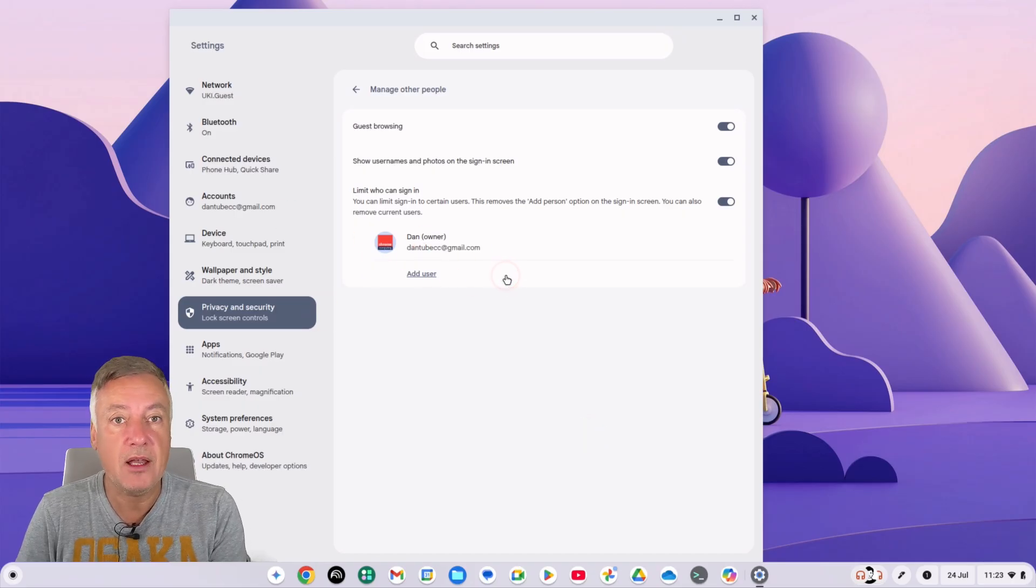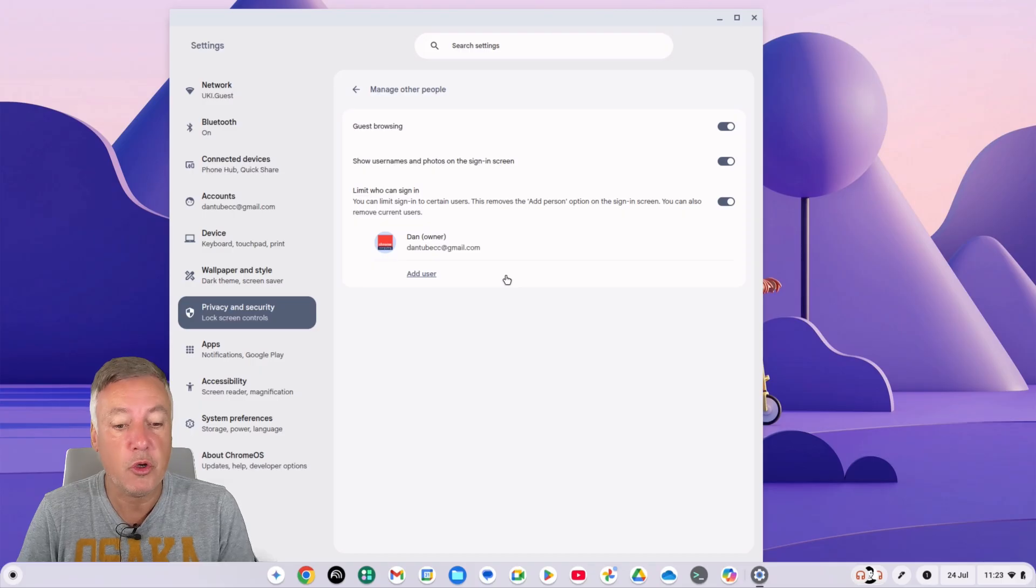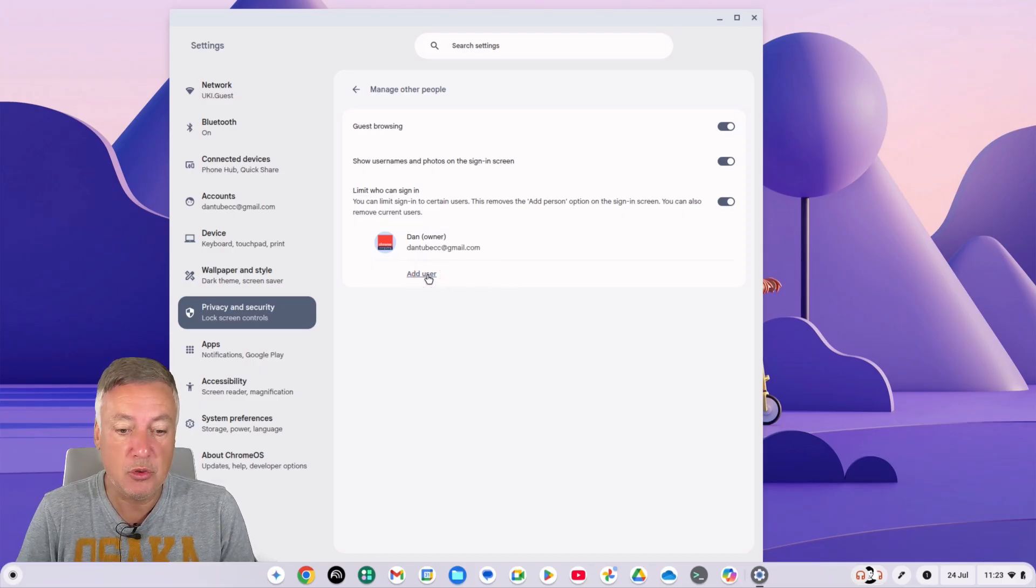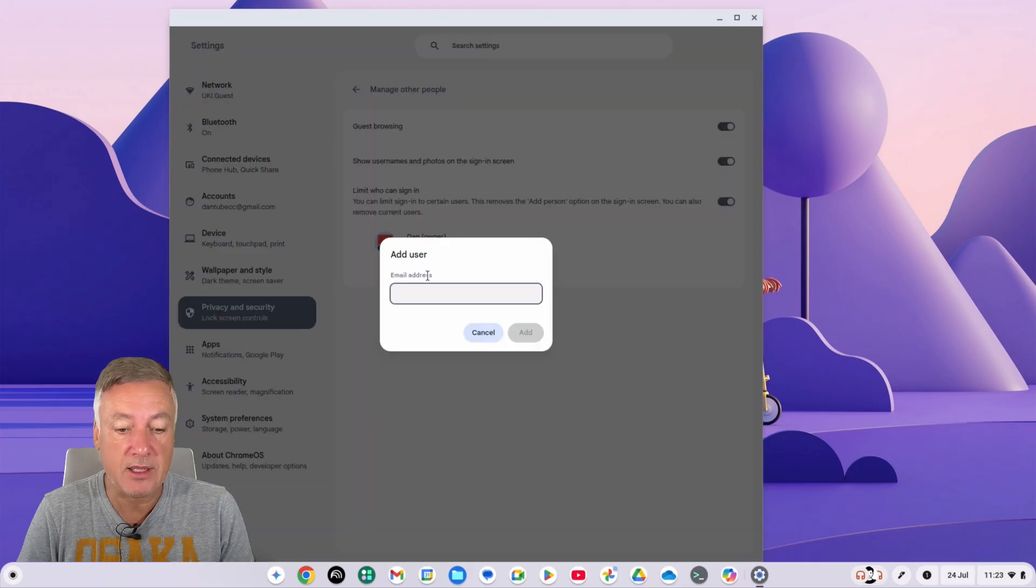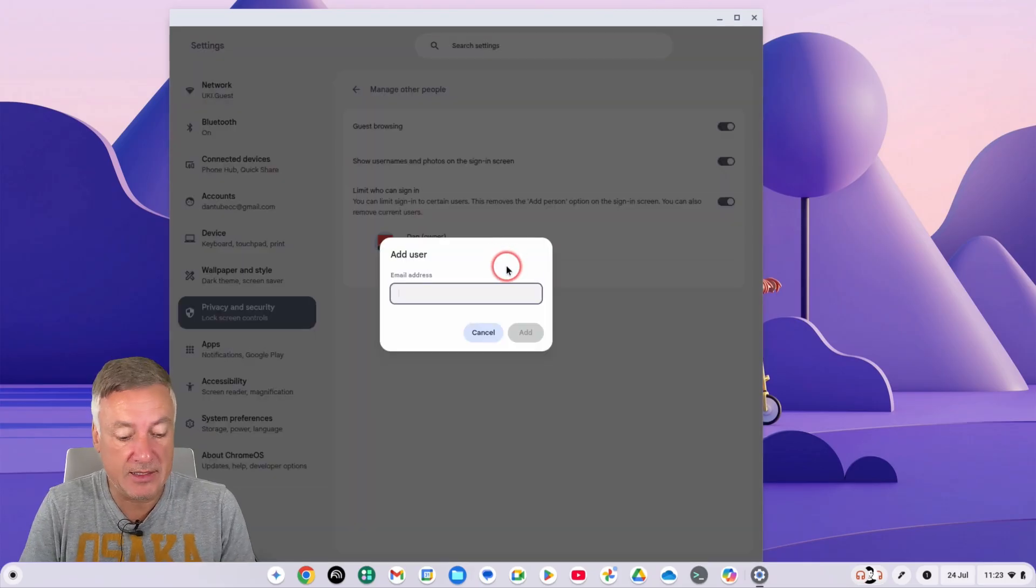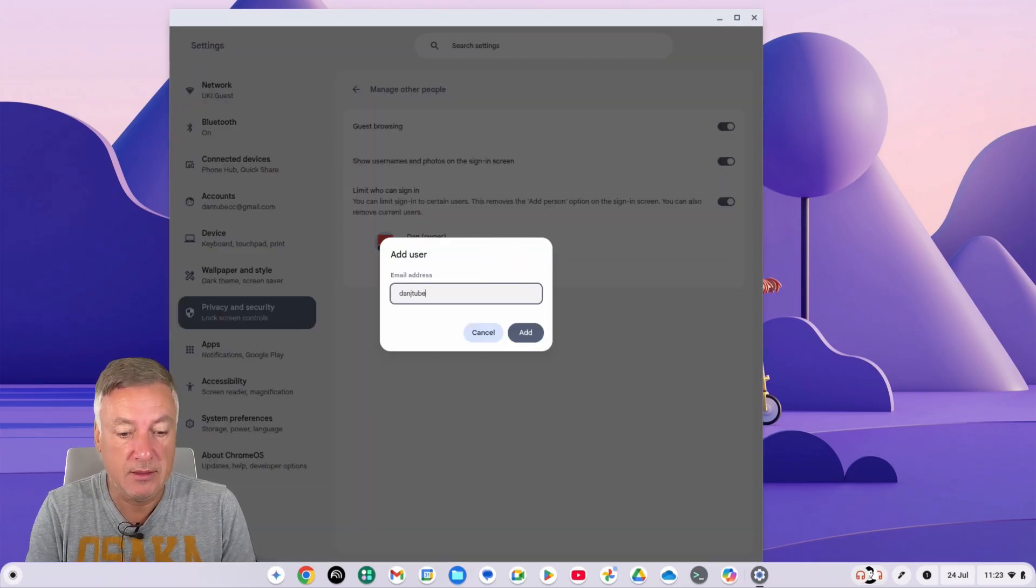You could just leave it as that, so that's yourself should be yourself on there, and that will mean that nobody else can log in to your Chromebook. Or if you add someone who you did want to allow them to use your Chromebook with their user account, you just simply put in their details here.